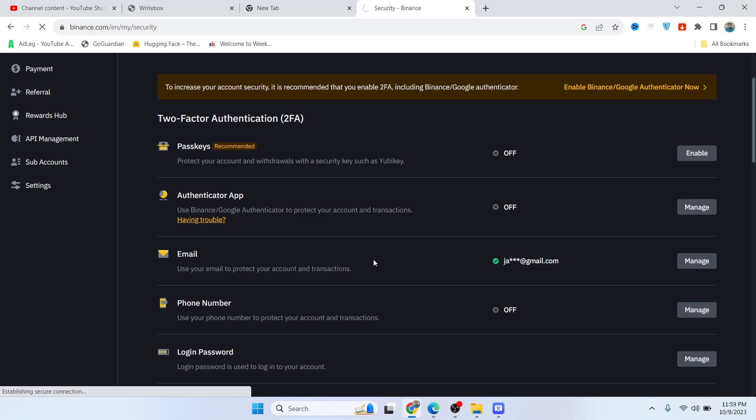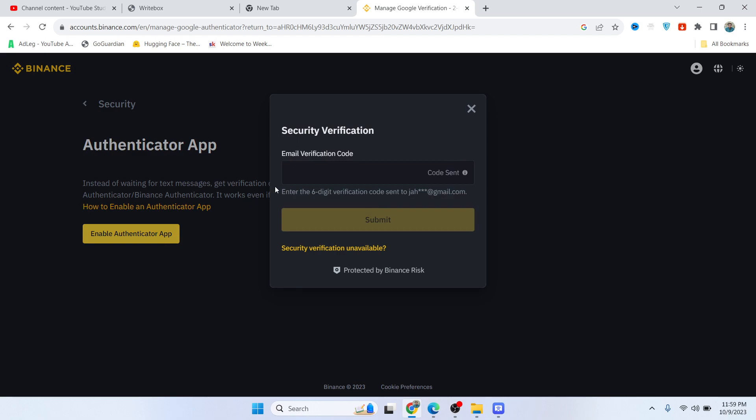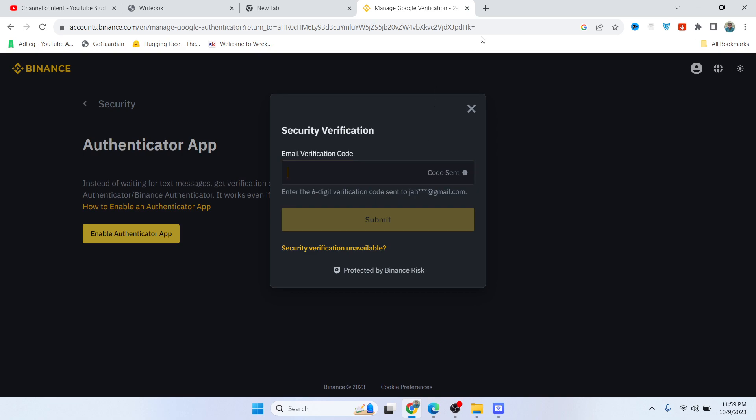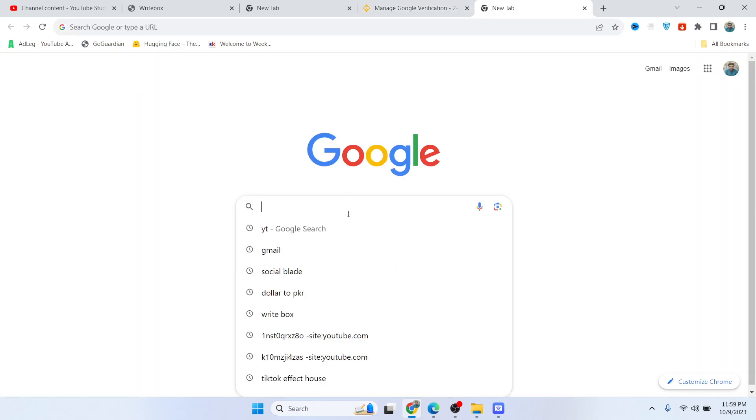You need to click on Manage, then click on Enable Authenticator App. Here you can receive a code on your email, so go to your email.